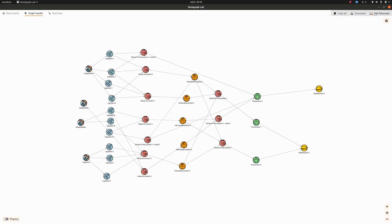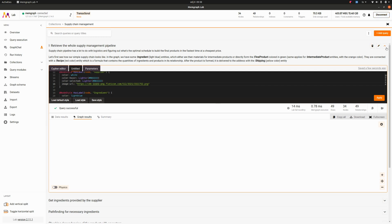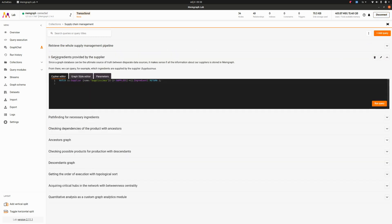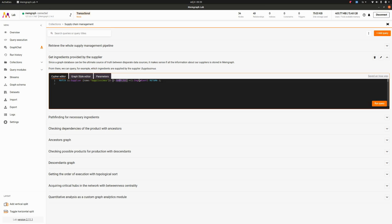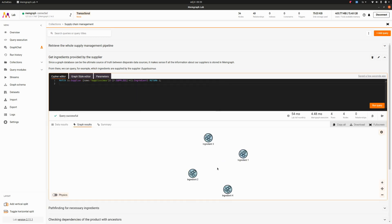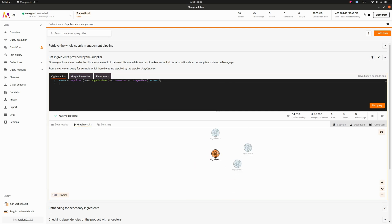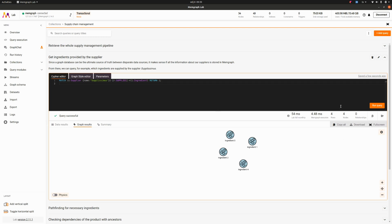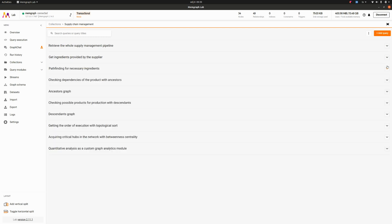We don't need to render all of this. We can draw some insights from the graph. Get ingredients provided by the supplier, that seems like a one hop query. We just match the supplier which supplies an ingredient and return all the ingredients which it supplies. Pretty neat, doesn't give us much insight but what's coming is a lot more worthwhile.